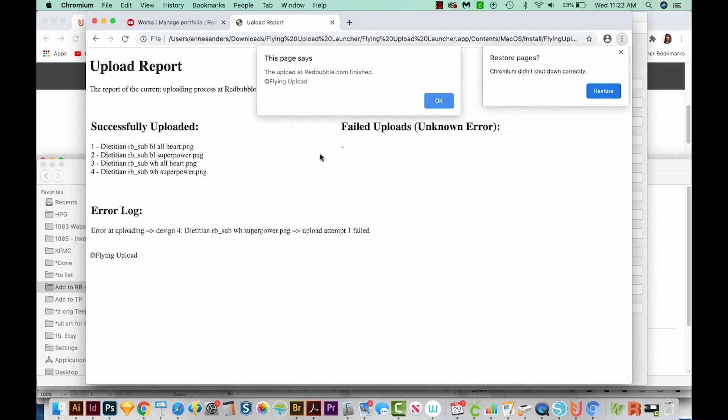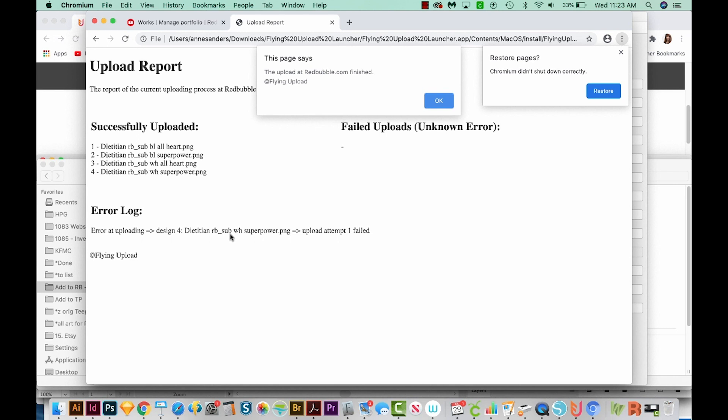At the end of the process, it'll give you an upload report. It looks like all four designs were successfully uploaded. We did have one error on design four. It tried and it failed. It will usually try three times before giving up completely. And so on the second try, it looks like it went through okay. So this might have been a blip with my internet. It might have been some other problem, but in the end it all worked out. Everything uploaded perfectly and everything uploaded the way that it should have.